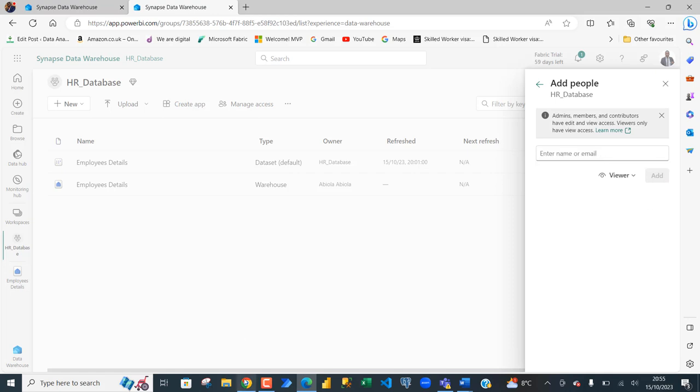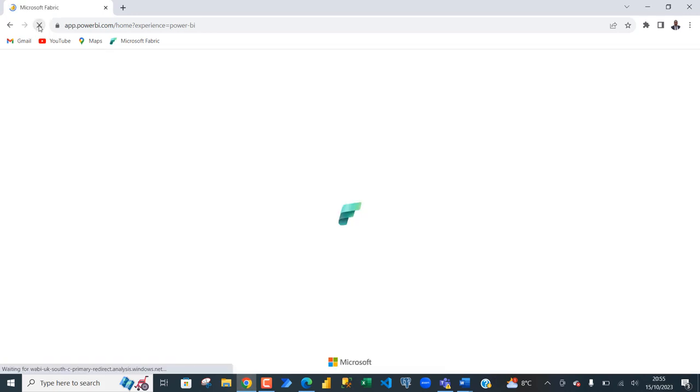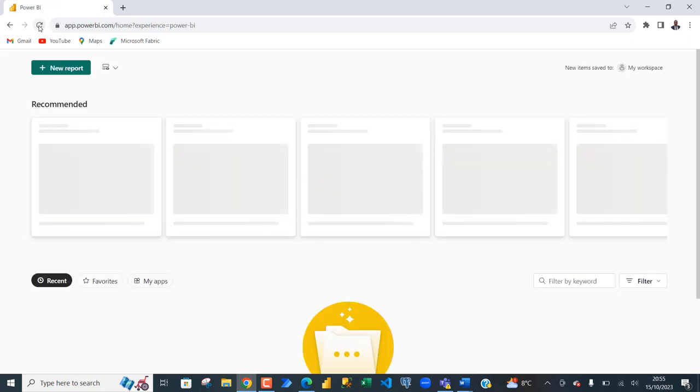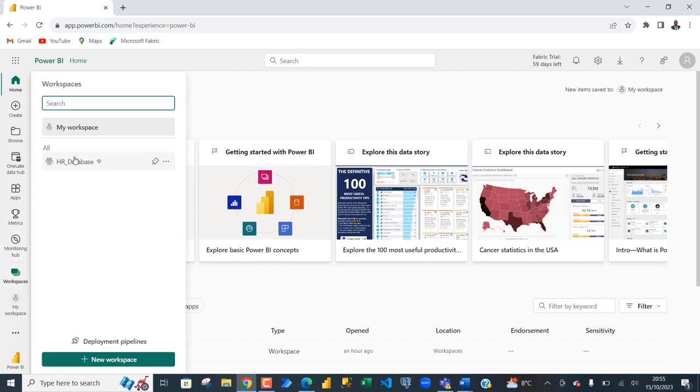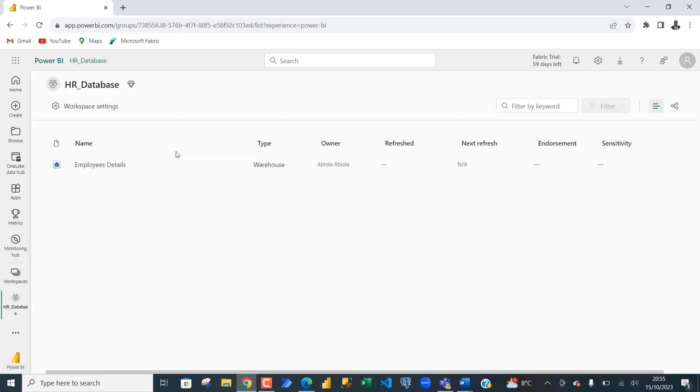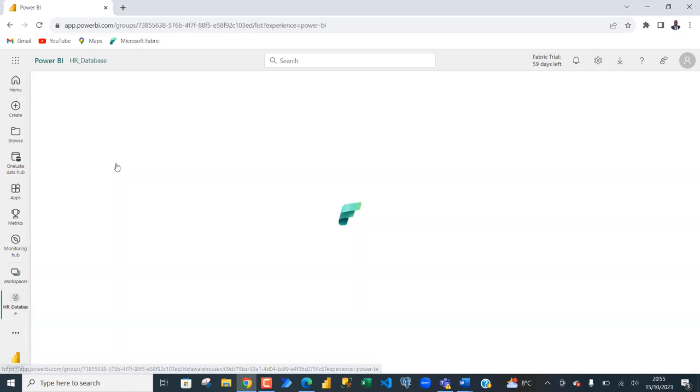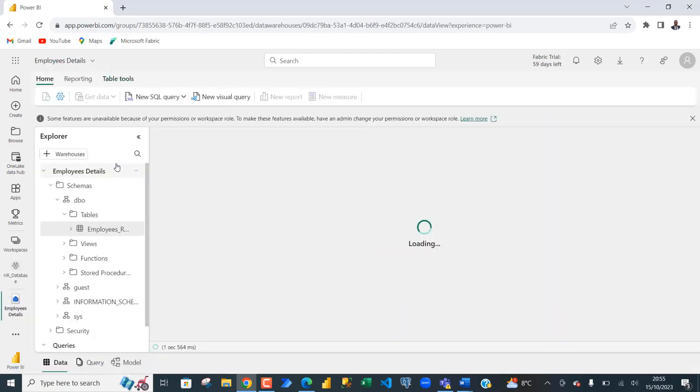Now, let's switch back to the Google Chrome and then refresh the page. We should be able to see the HR underscore database workspace and they're going to have access to the table. Let's come to workspaces and there you go. We have the HR database. So, they're able to access the workspace. Let's click on that and then we can see the employee details. Click on that and that's going to open the SQL endpoint where we can write the query.